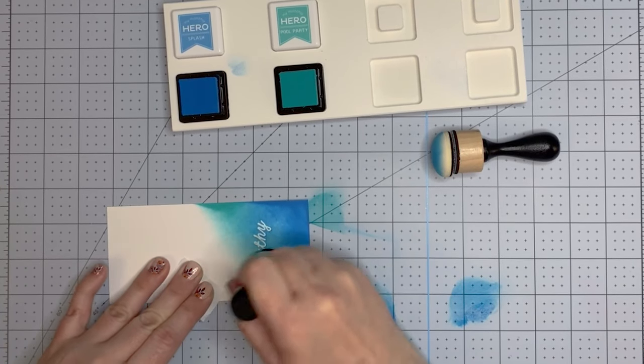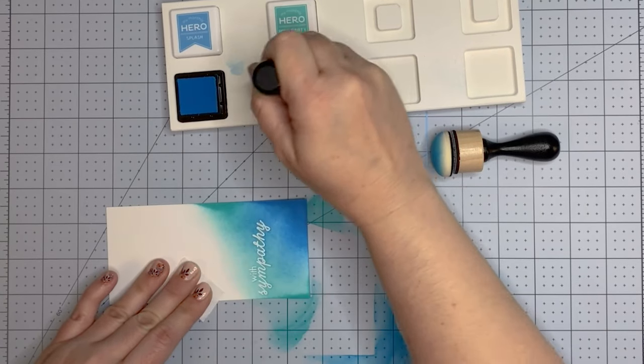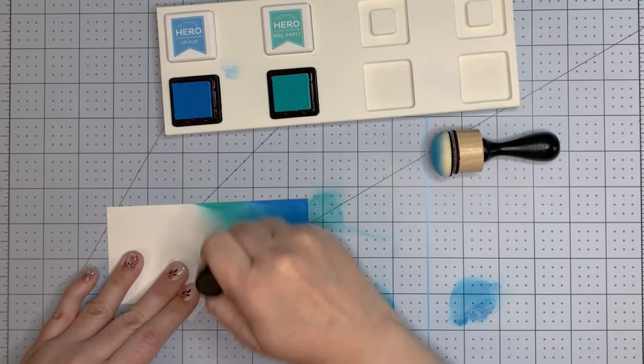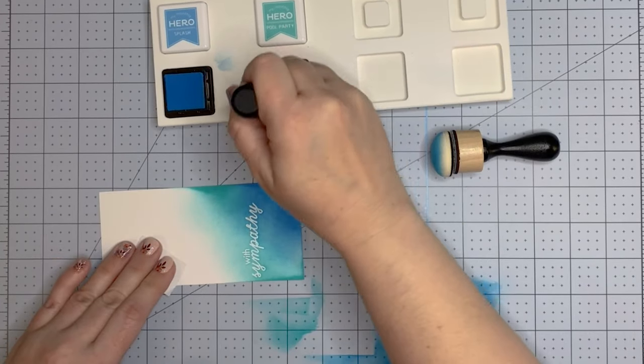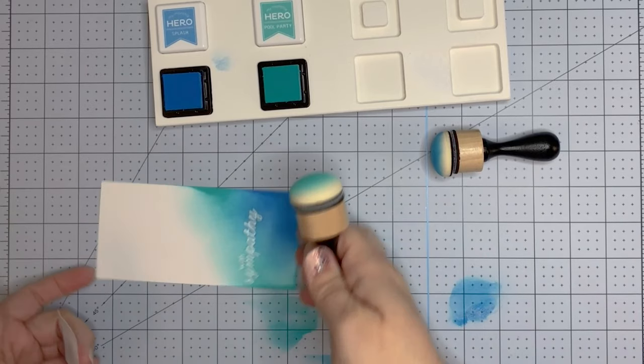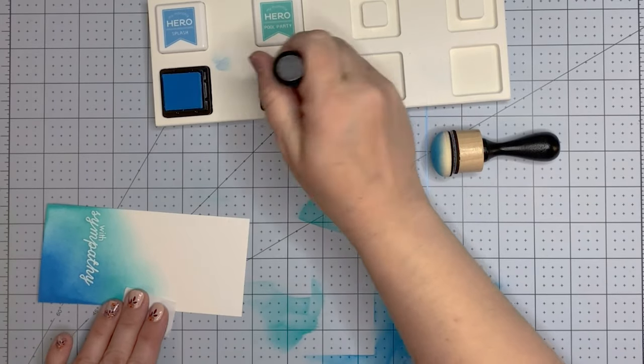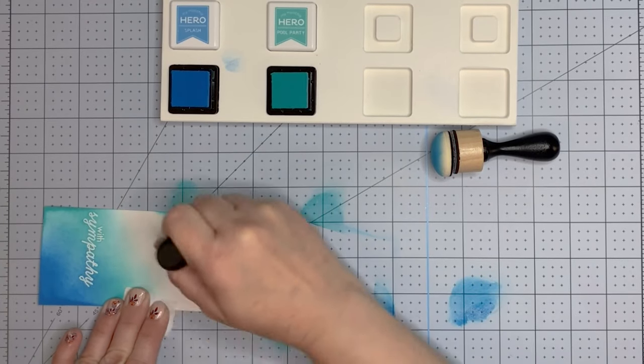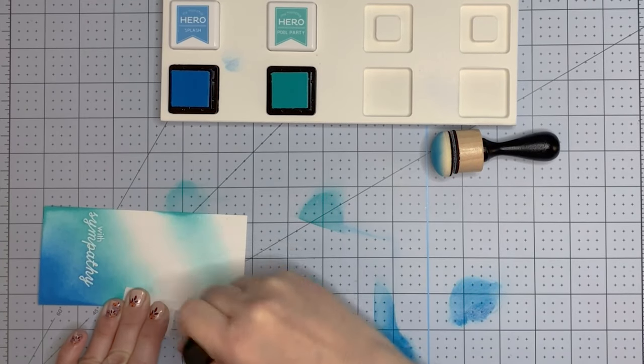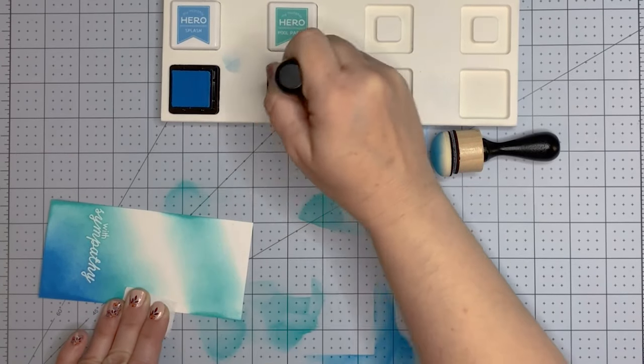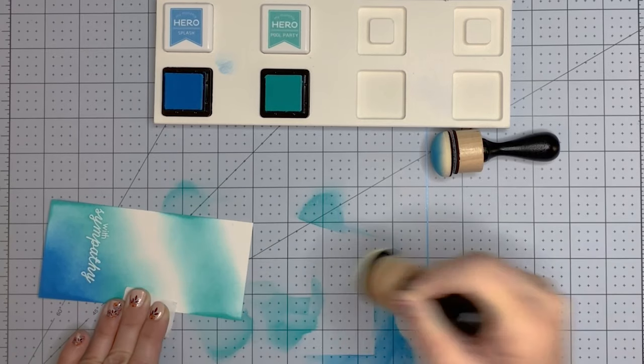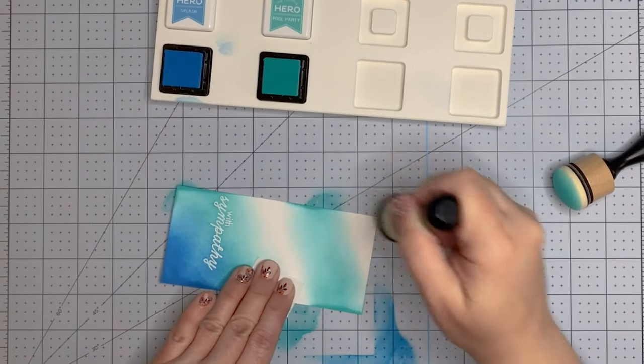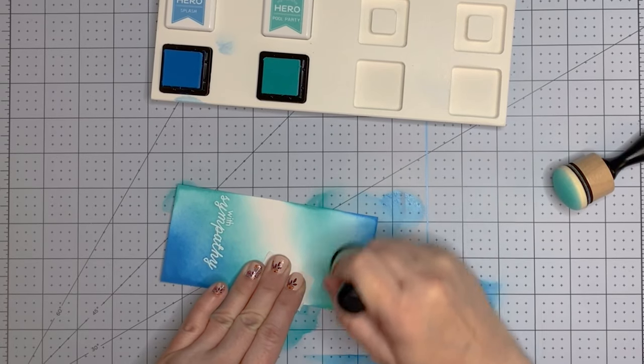I'm just blending the two inks together. I have not used Hero Arts inks before, but I actually really like them. They look a little splotchy when you're putting them on, but once they dry they blend out really beautifully. I will definitely be getting some more in the future. Not that I don't already have enough ink, but inks, stamps, and goodie bags are my favorite things and they bring me joy.